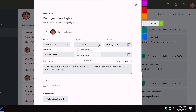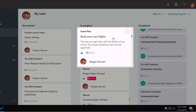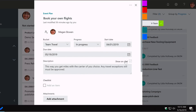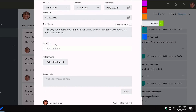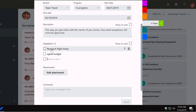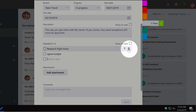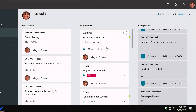There are three progress options: Not Started, In Progress, or Completed. You also have a start and end date and a description. You can toggle 'show on card' to display the description directly on the card for at-a-glance information. You also have a checklist — you can add steps to complete a task, such as 'research flight times' or 'agree budget', move them around, show them on the card, and mark them as complete so completed items are crossed out.